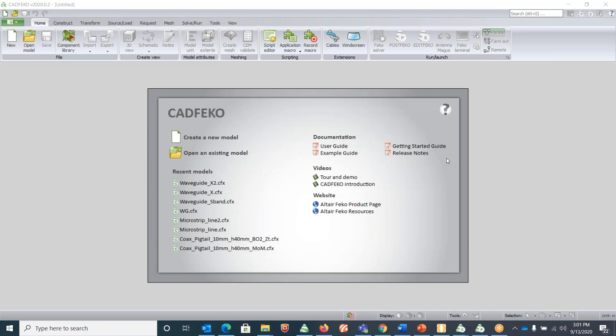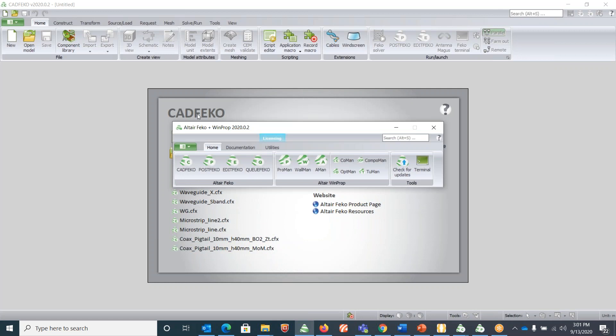Hello folks, in this video we will learn a few tips and tricks of using our CADFEKO GUI for designing any geometry. The very first step is to create a new model. When you open CADFEKO, this is our FICO interface. There are three tabs.